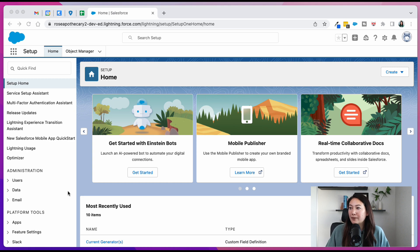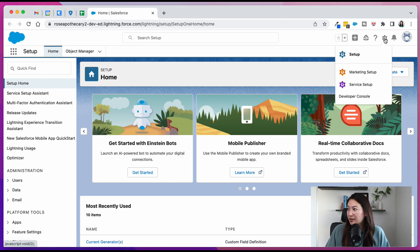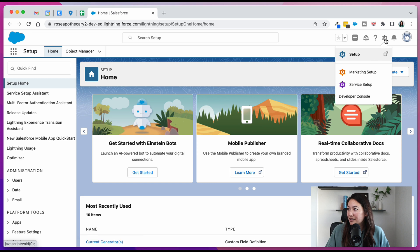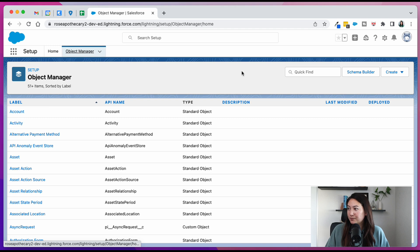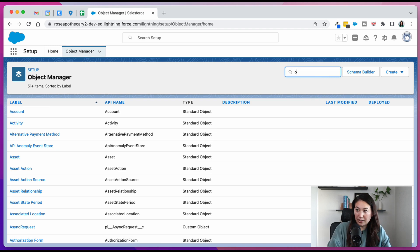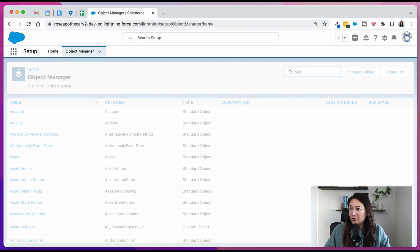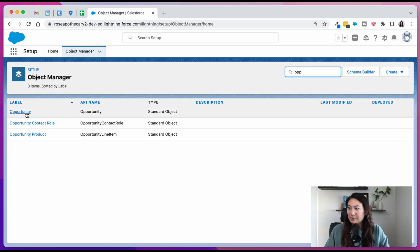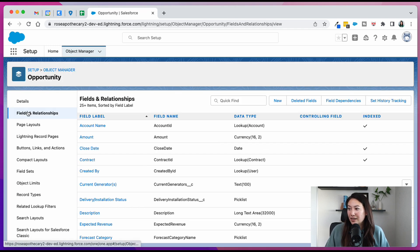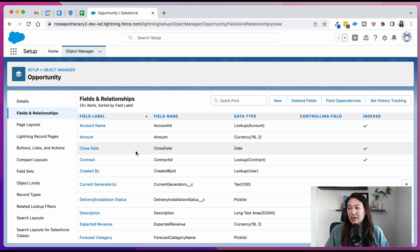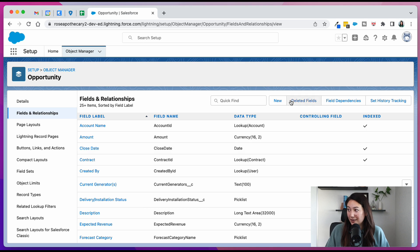So first we're going to start off in our setup. You can get there by clicking the gear icon and clicking setup because we actually have to do a couple things first. We have to go to the object manager and search for opportunities, fields and relationships because the closed lost reason is not a standard field.